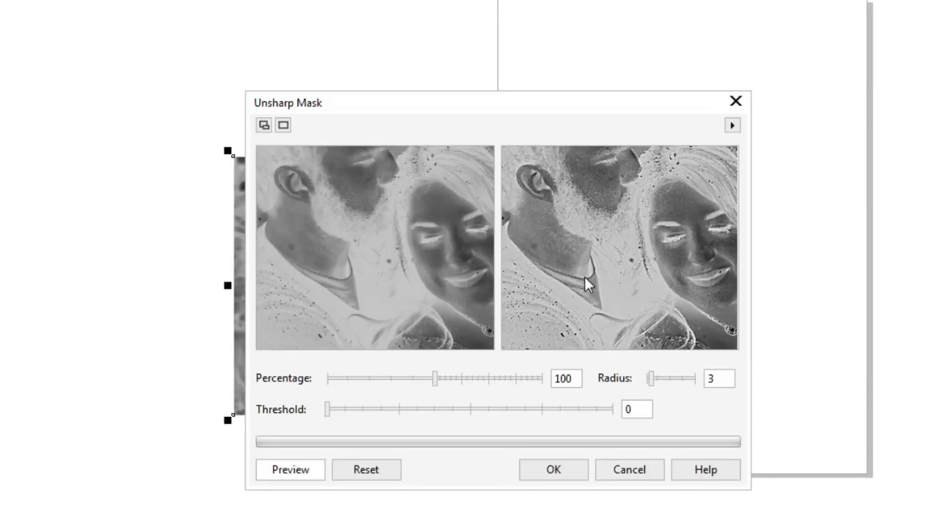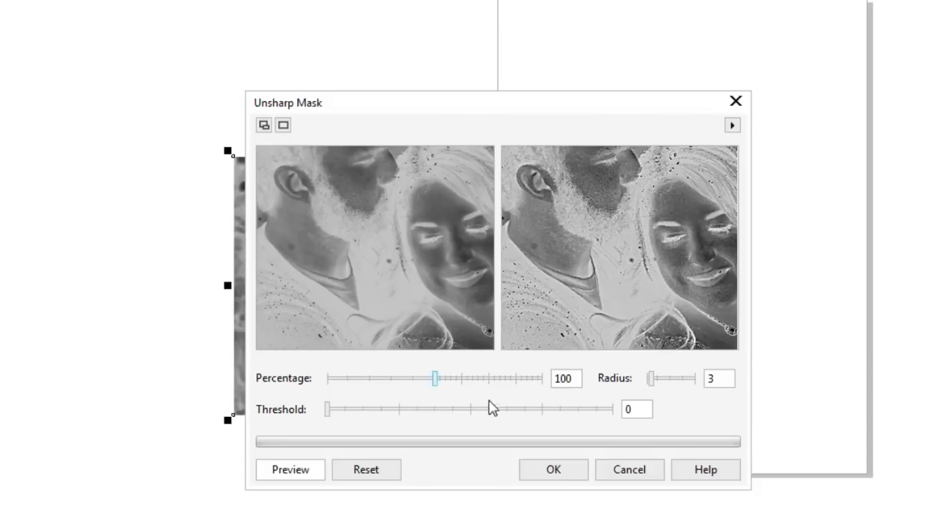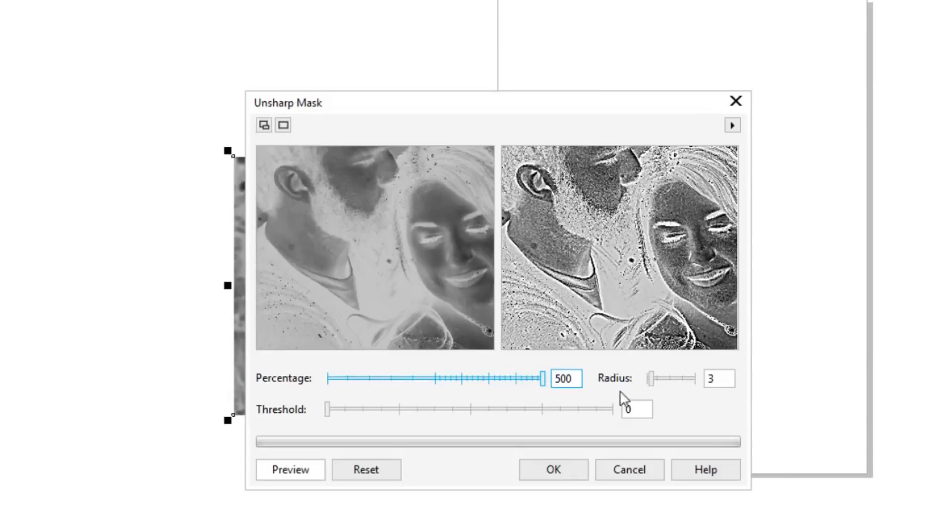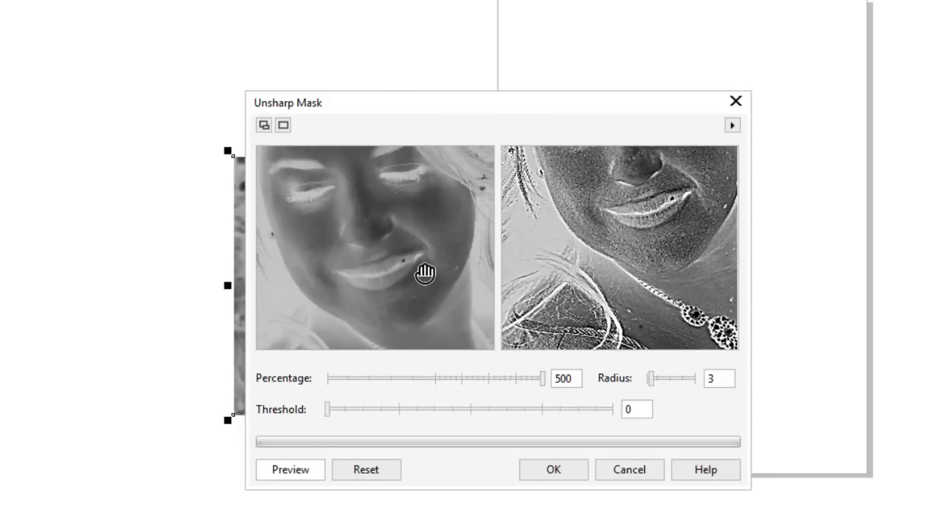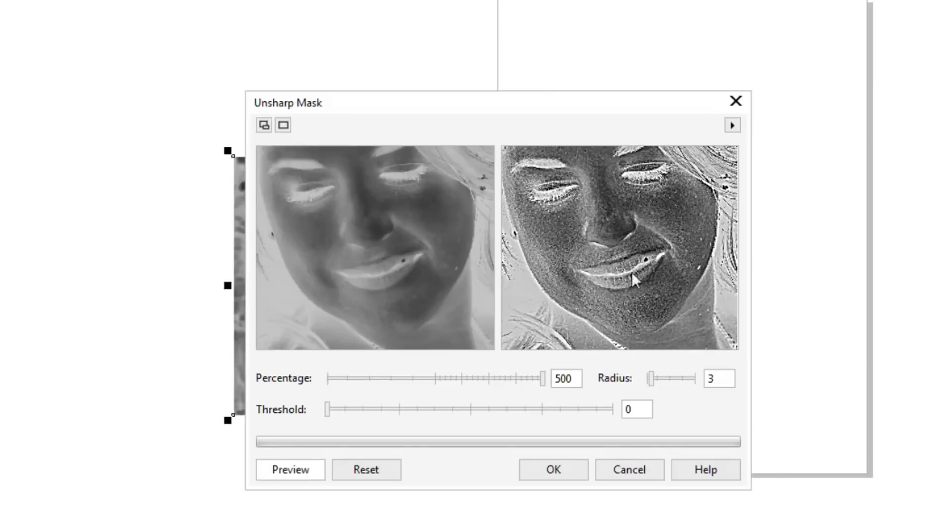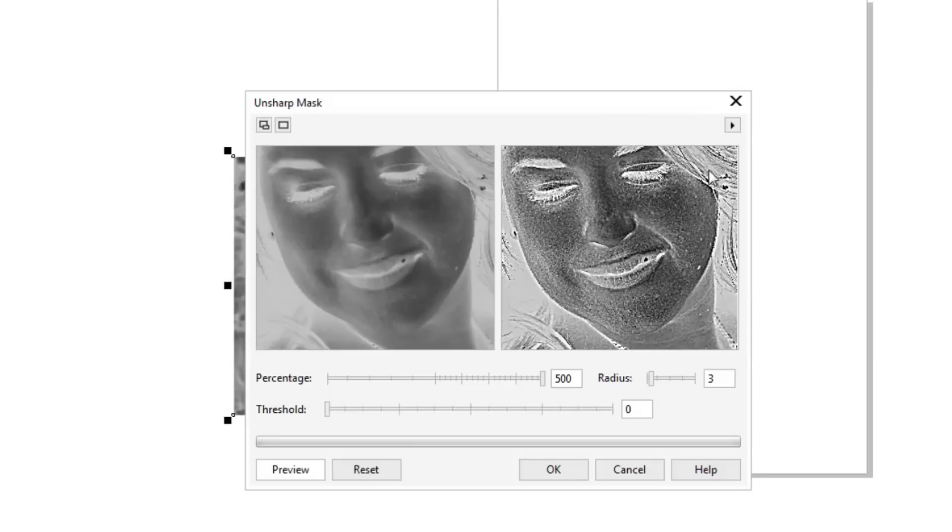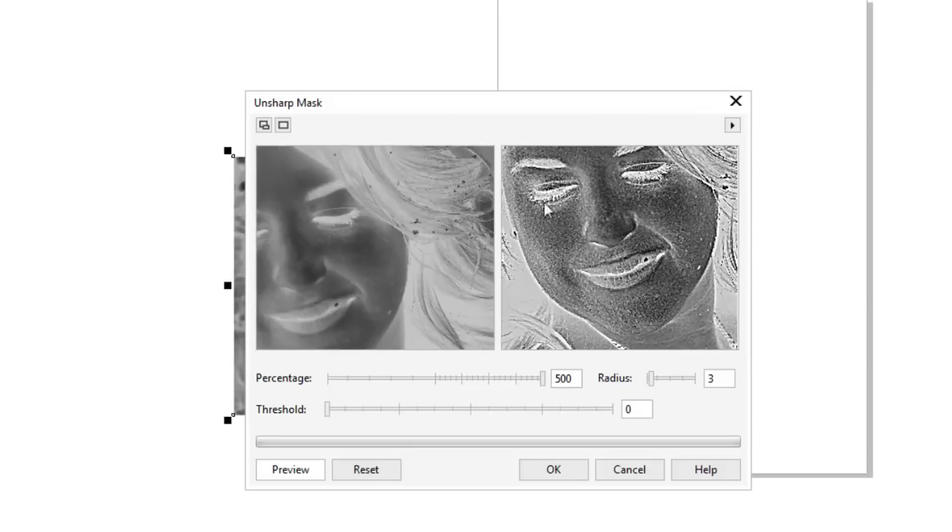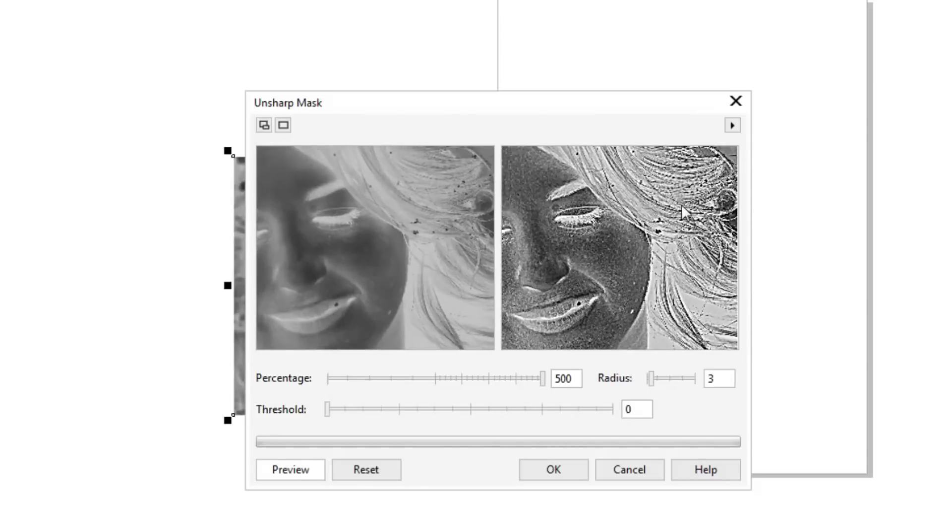Normally what I like to do is I like to drag my percentage up to about 500. My radius, because we're using an order dithered image, I'm going to keep my radius around three. And again, if you zoom in, you can see that there's a little bit of differentiation here. This is the original here. You can see it's a little bit more blurry, and you can see how the unsharp mask is really bringing the detail out. You can see the cracks here in the lips. You can see the eyebrows, the eyelashes, the hair. There's more detail here.